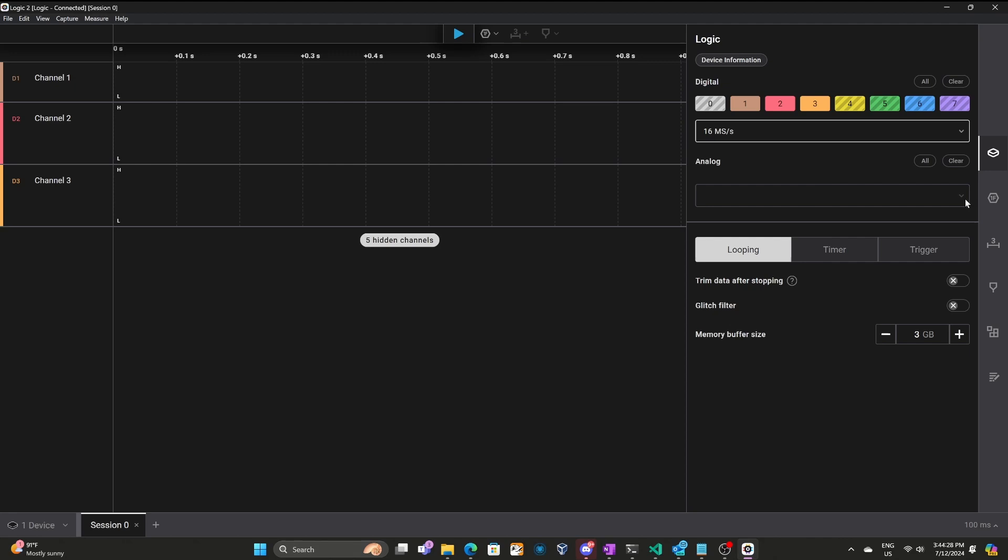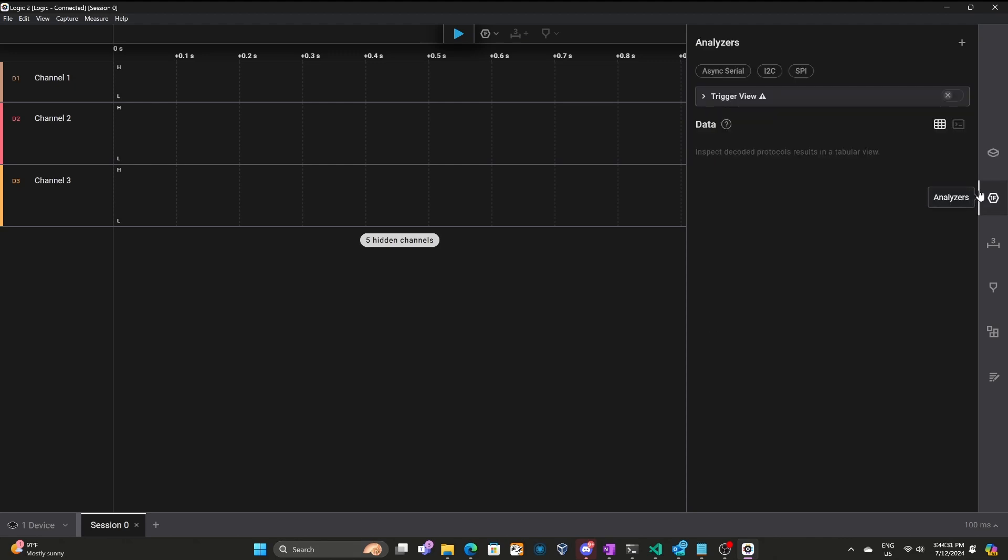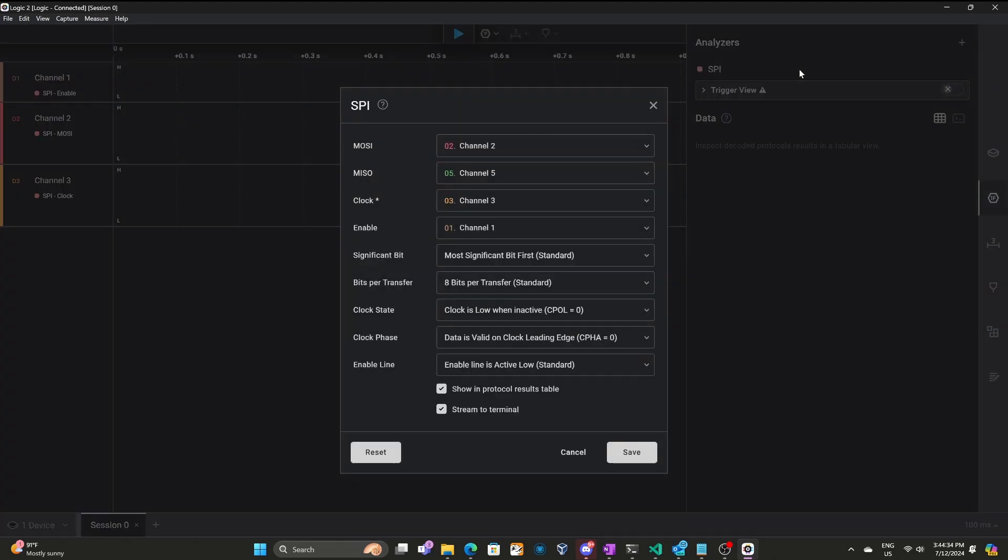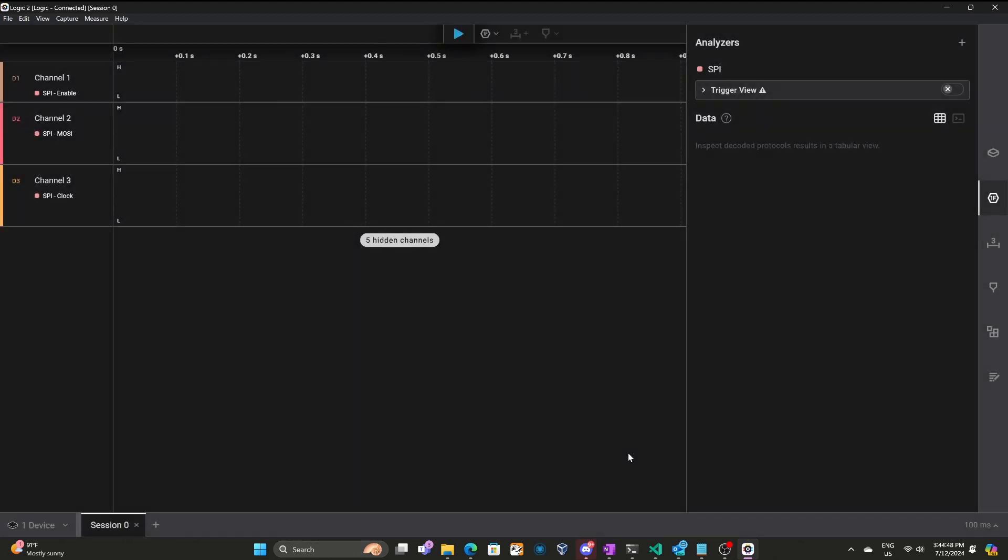In the analyzers window, I'll choose SPI. Probe 2 goes to data in, or MOSI. We don't have an MISO. Probe 3 goes to our clock, and probe 1 goes to enable. So I'll save those changes.